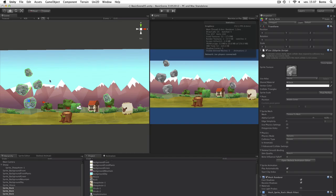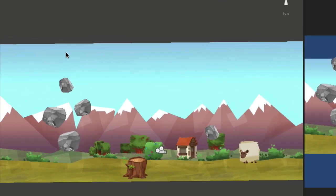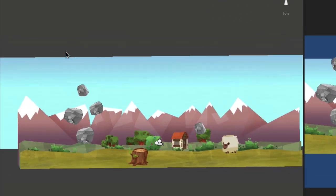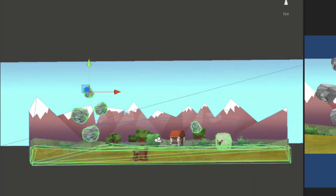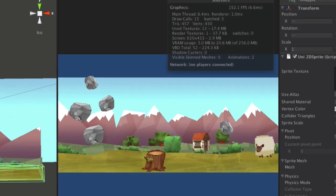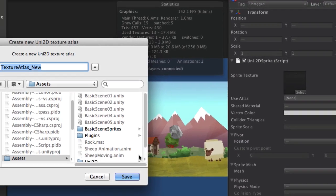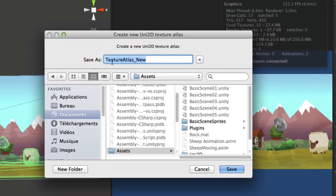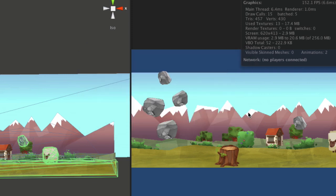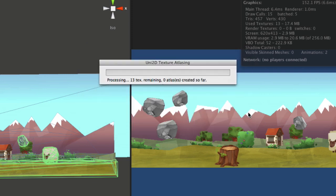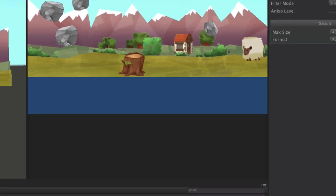Multi-Atlasing system. One of the most amazing features of Uni2D is the totally new atlasing system. Just select all the sprites you want and click on Create Atlas. That's all. Atlasing allows you to combine all the sprites in one or more textures, optimizing the render process.